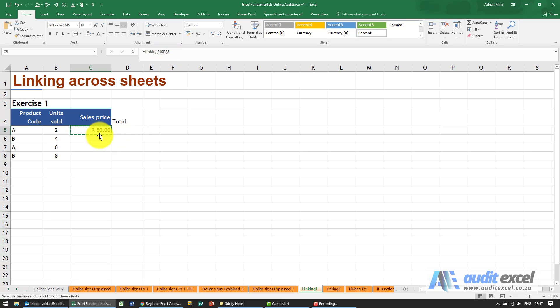If I copy that and I paste it over here to the other product A, Control V, you'll see it brings the 50 Rand.